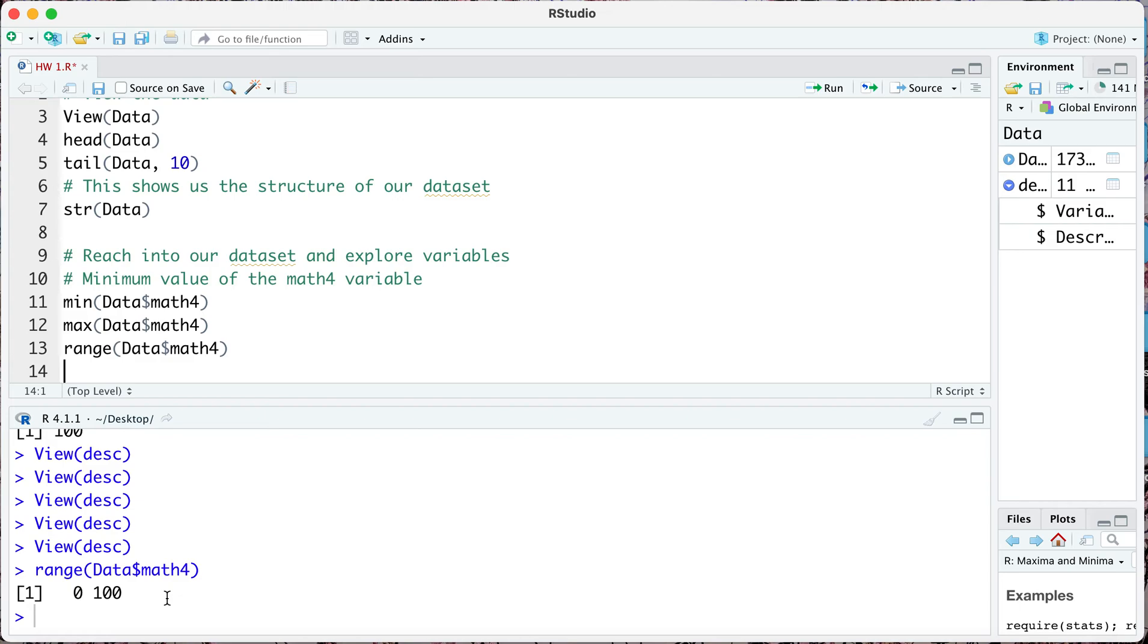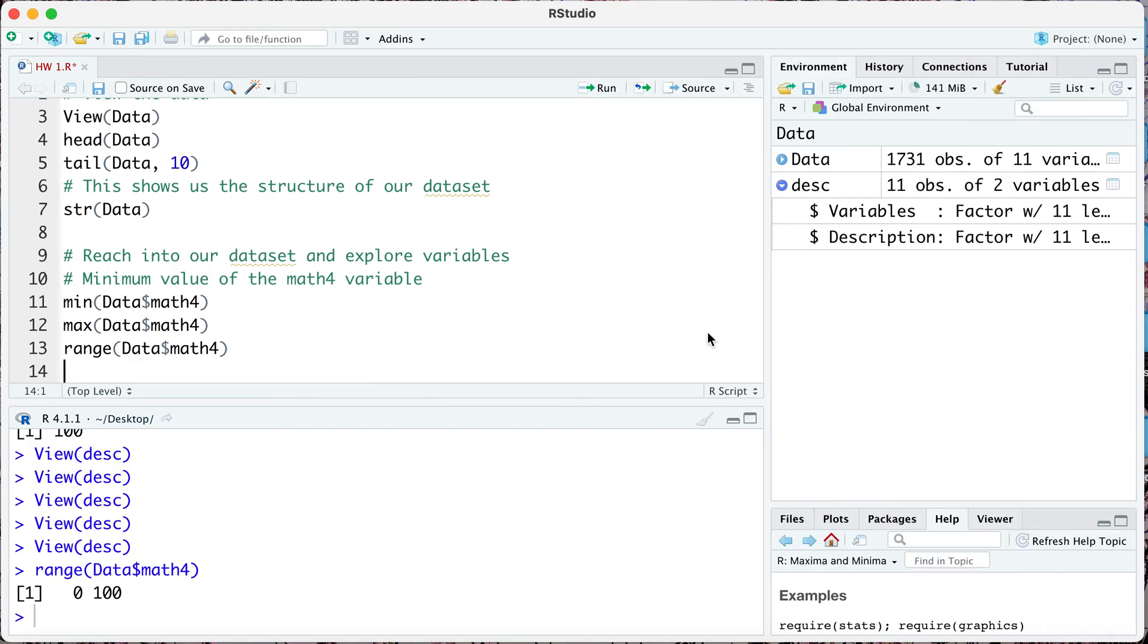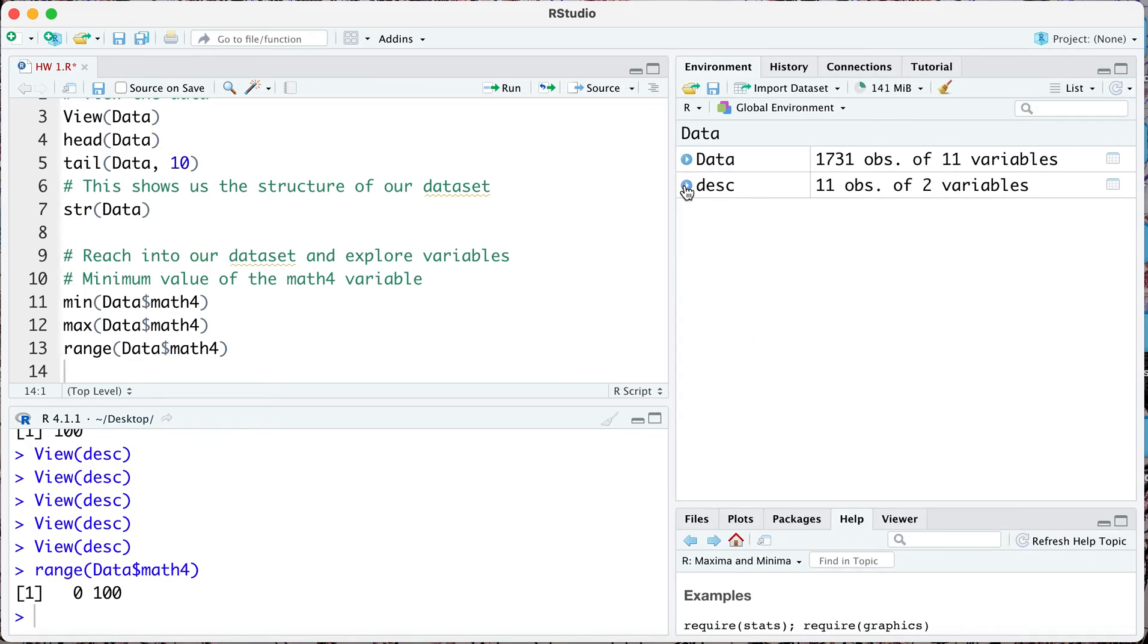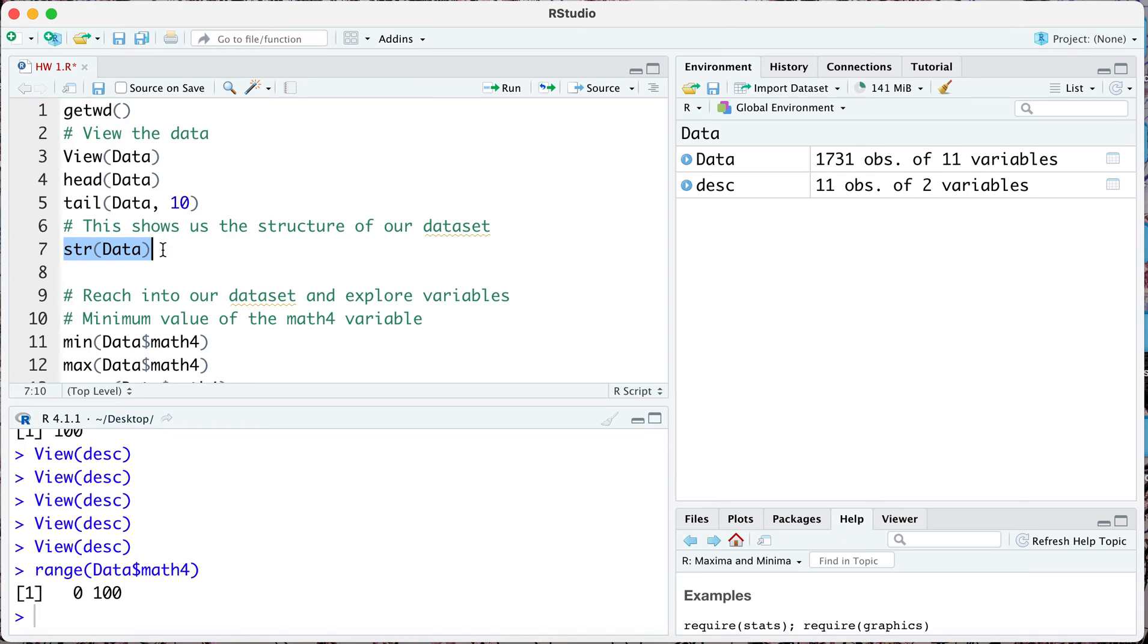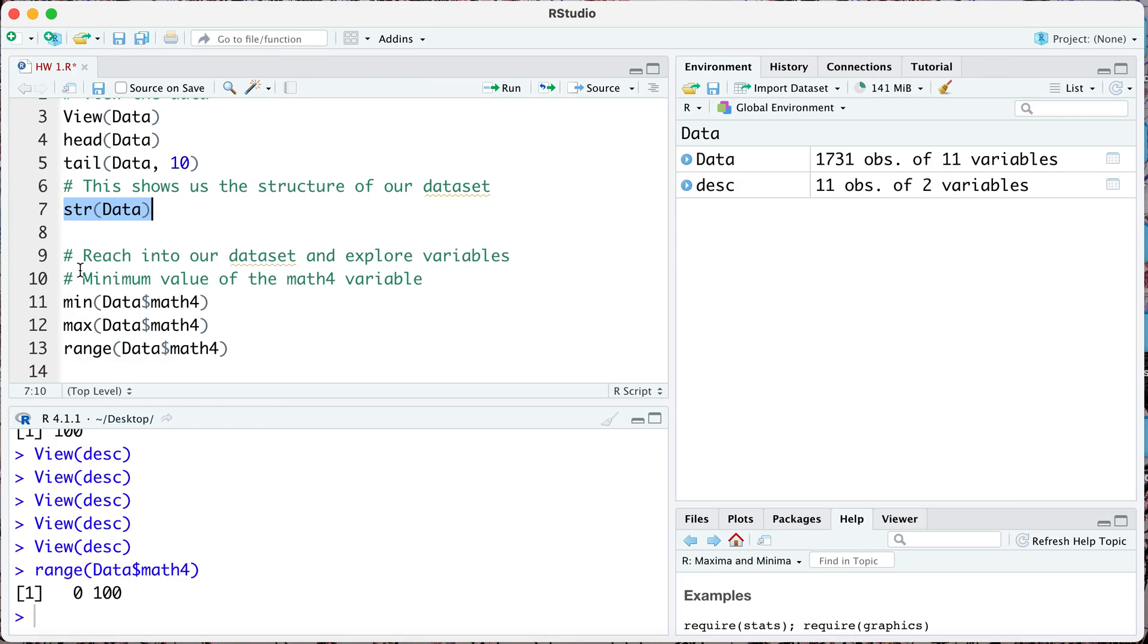What we've done here in this video is we've learned how to load our data set after setting our working directory. We've seen how we can view our data set. We have looked at how we can quickly glance at the first few observations and the last few observations in our data set using the head and tail functions. We've looked at how we look at the structure of our data set which will give us the first five values for all the variables and also give us the class of different variables. We've looked into how we reach into our data set to explore some things about the variables that we have, the min, max and the range.